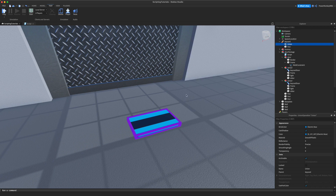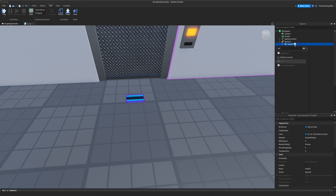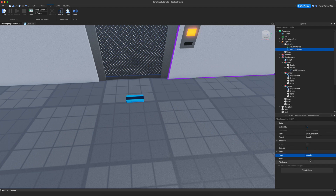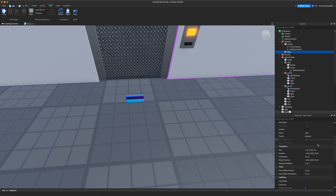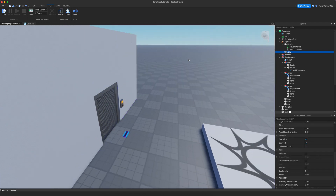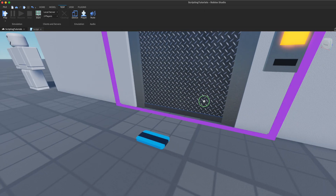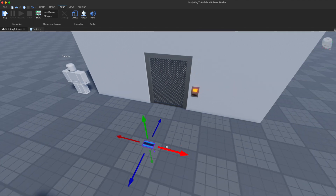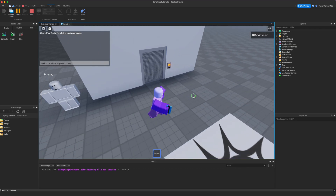Let's go back into the key card and create a handle — we'll call it 'Handle'. Let's see how it looks on the player. We also want to add a WeldConstraint for the handle: Part0 is 'Handle' and Part1 is the stripe part. Let's unanchor those parts — they're already unanchored, which is good. We'll also change the BrickColor references in the script to use BrickColor values rather than Color3 values.